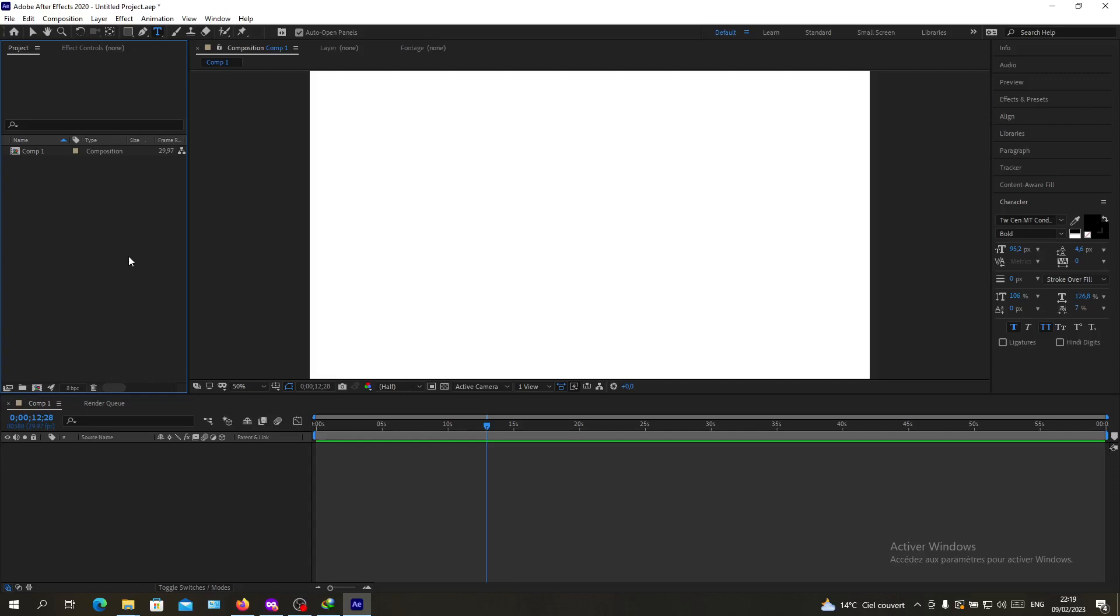Hello guys and welcome to another tutorial. Today I'm going to show you how to group layers in Adobe After Effects. Now open your Adobe After Effects software and follow these simple steps.